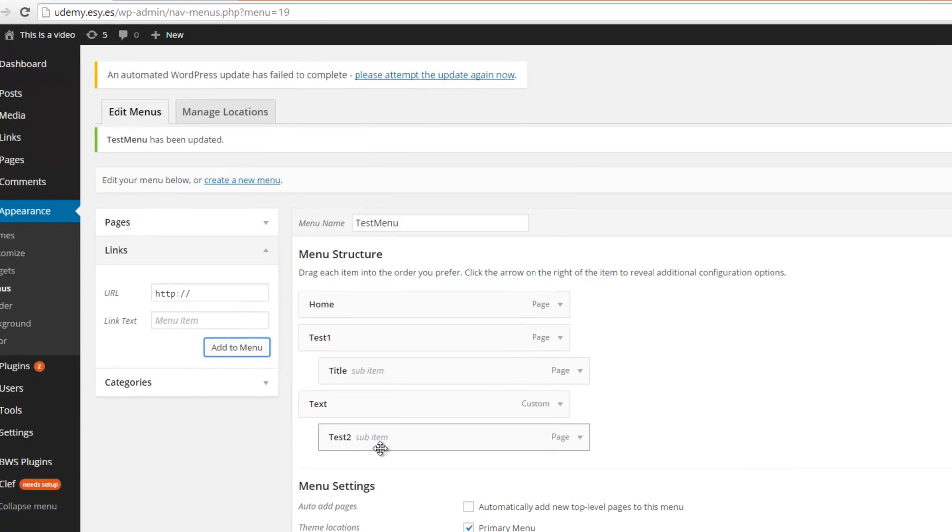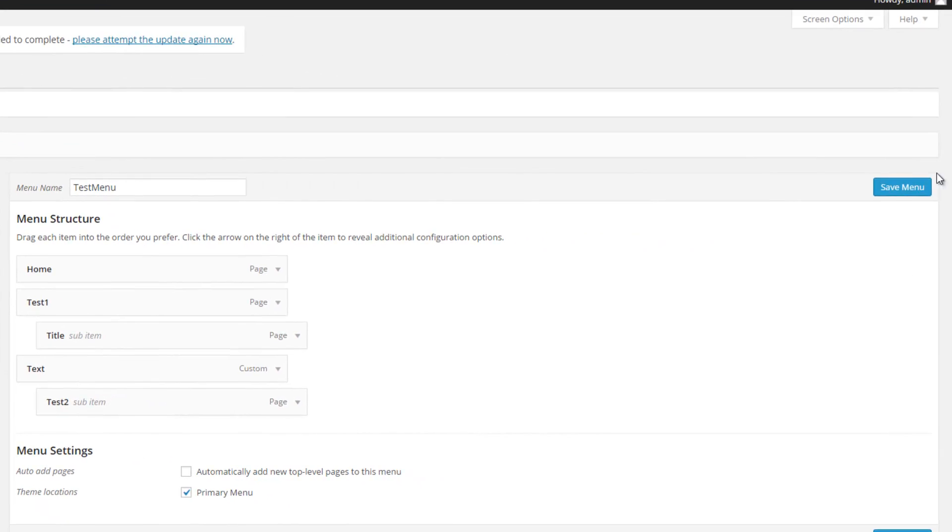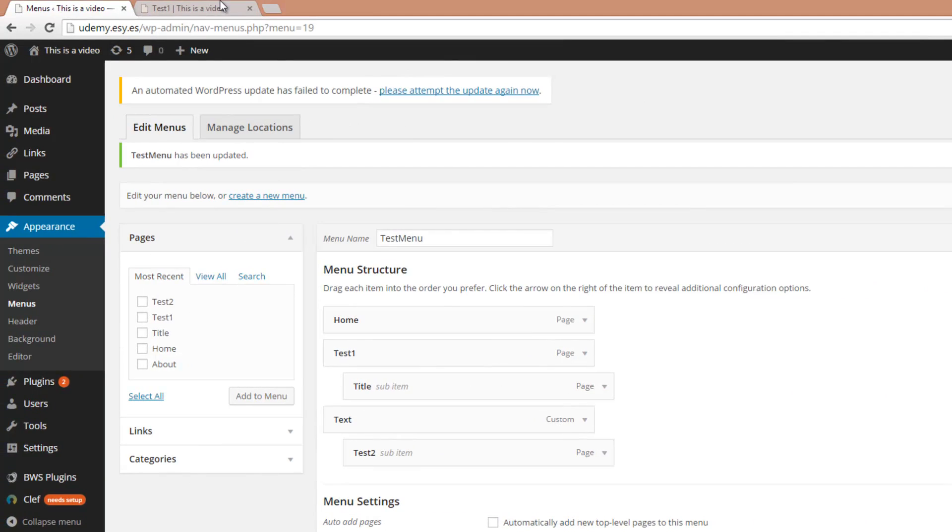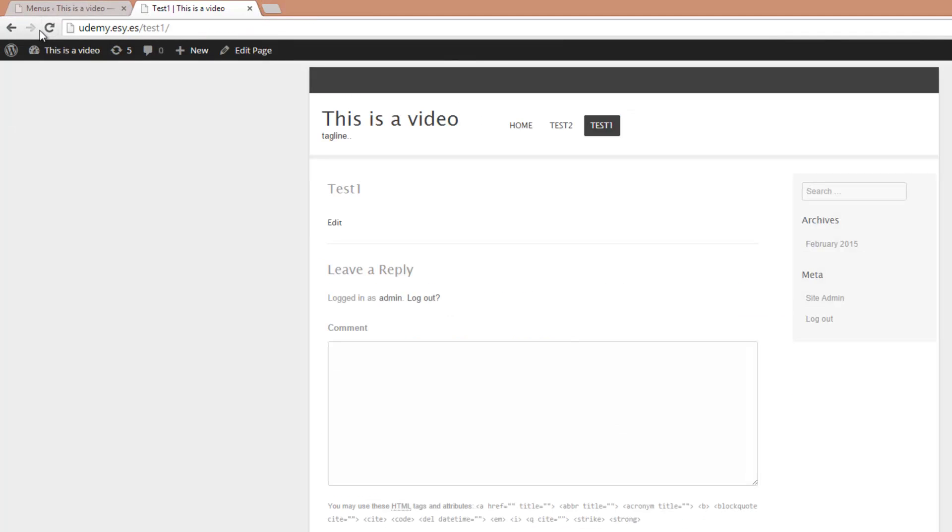and now let's drag and drop the Test 2 site under Text. So now Test 2 is a sub-item of text. Click on Save menu. Let's reload the page.